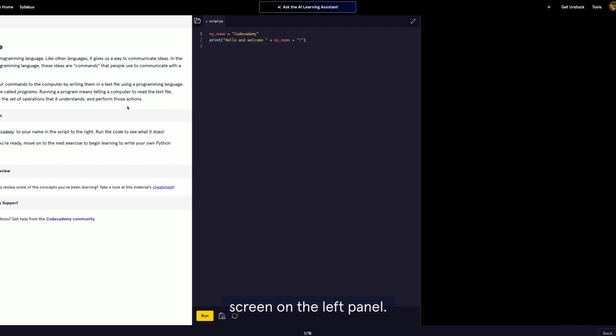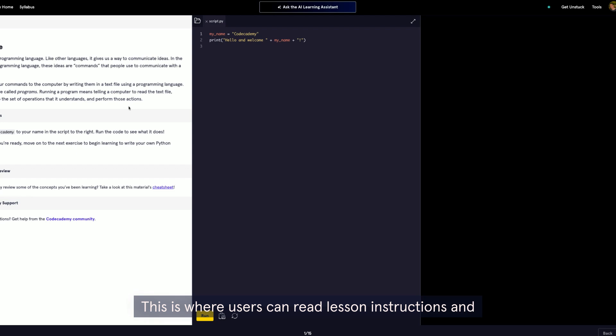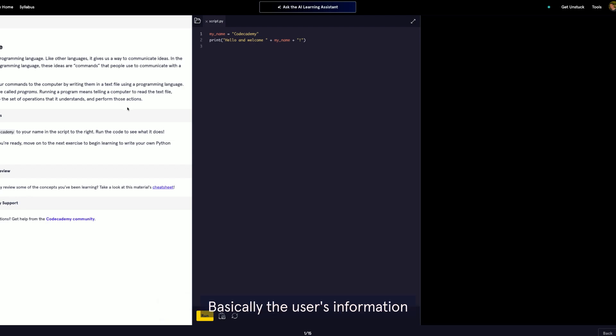On the left panel, this is where users can read lesson instructions and see info on quizzes, projects, or next steps. Basically, the user's information panel.